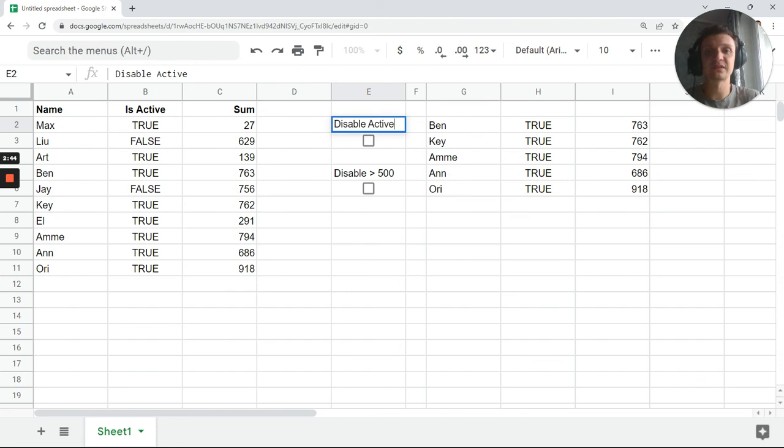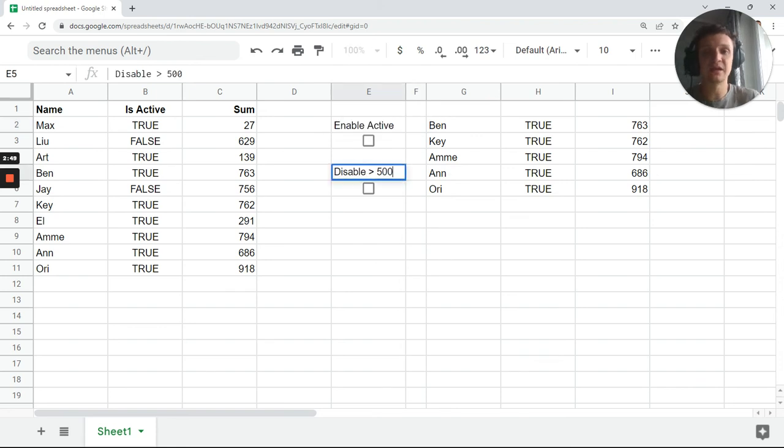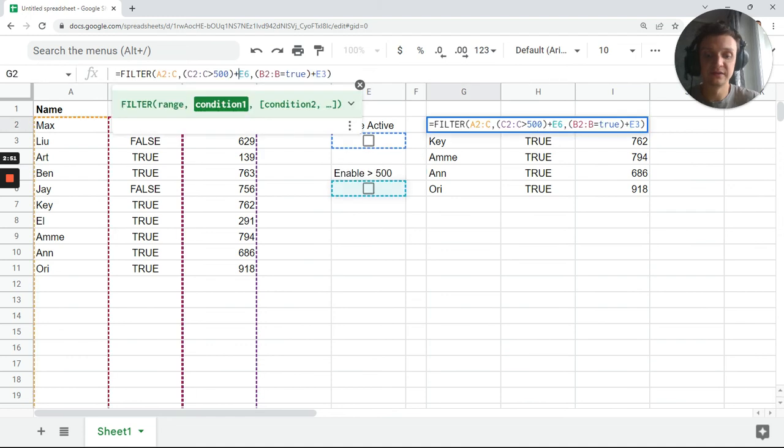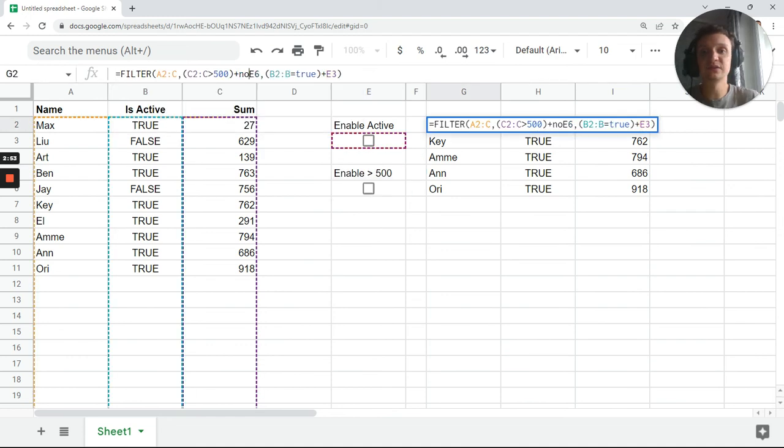Also I can do something like enable filter, enable here and enable here. But what we need to do is create another function.